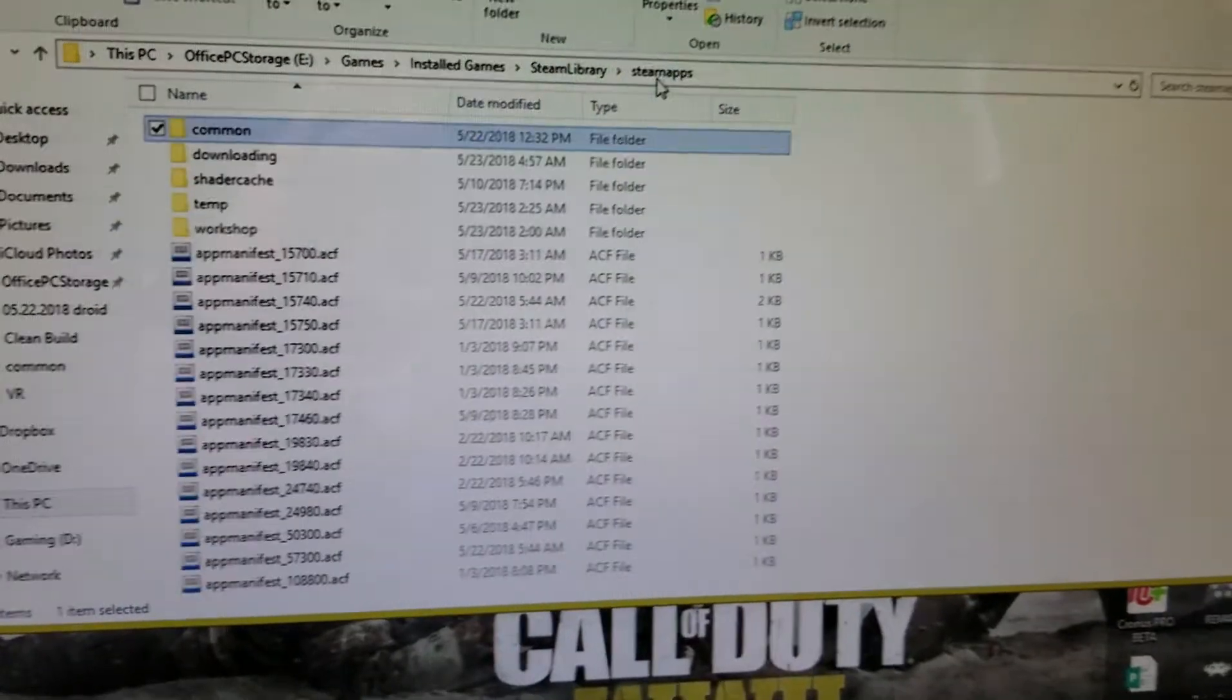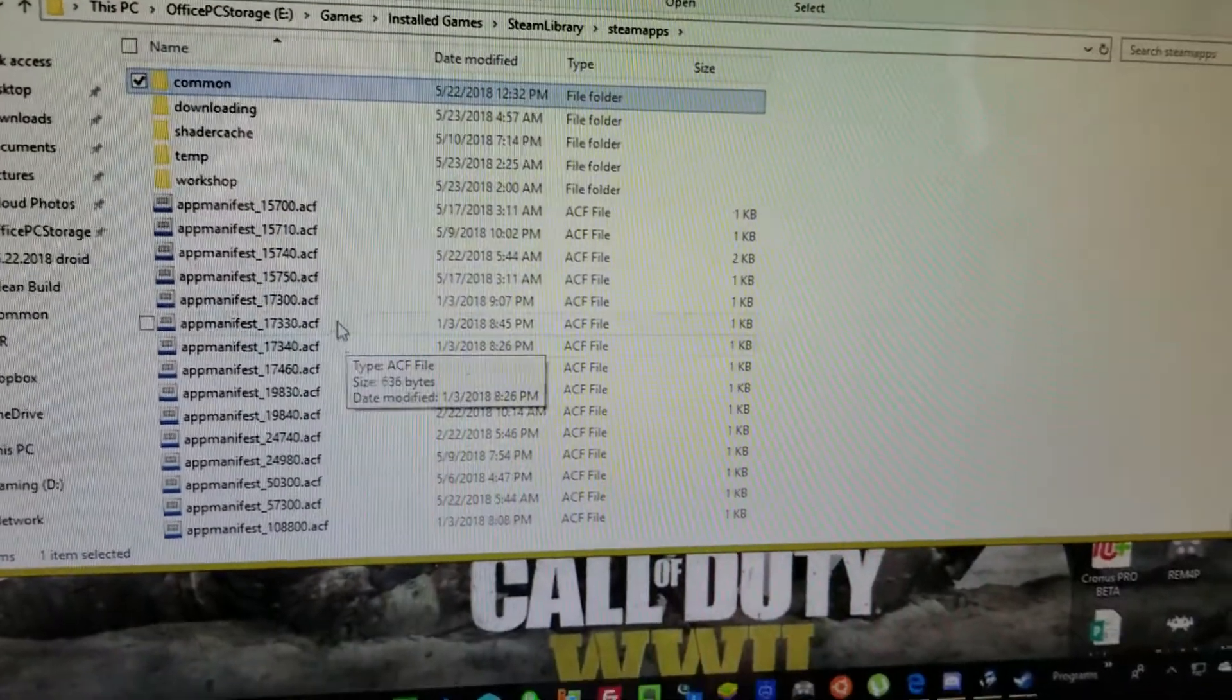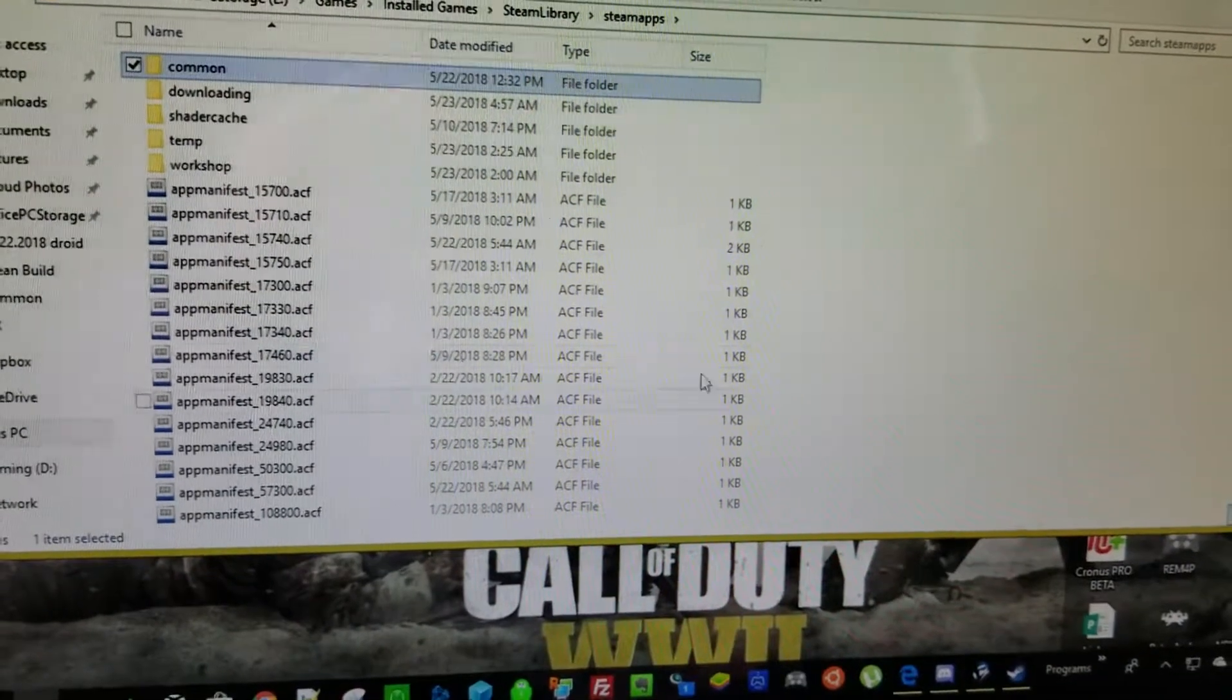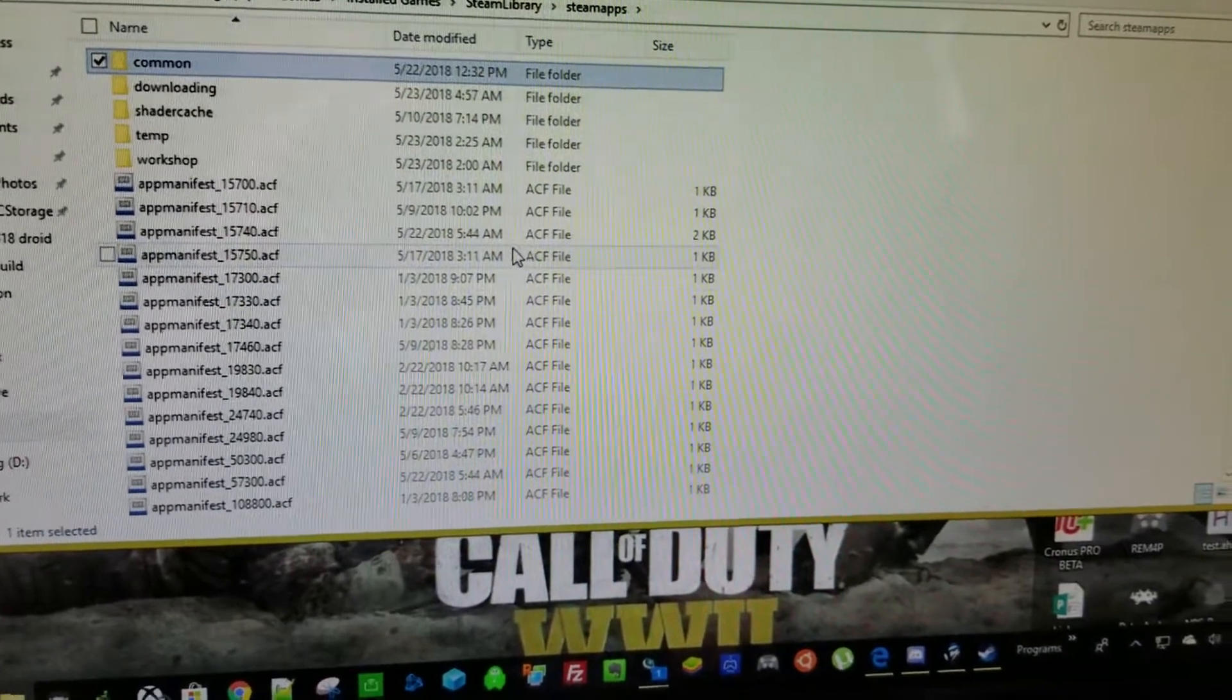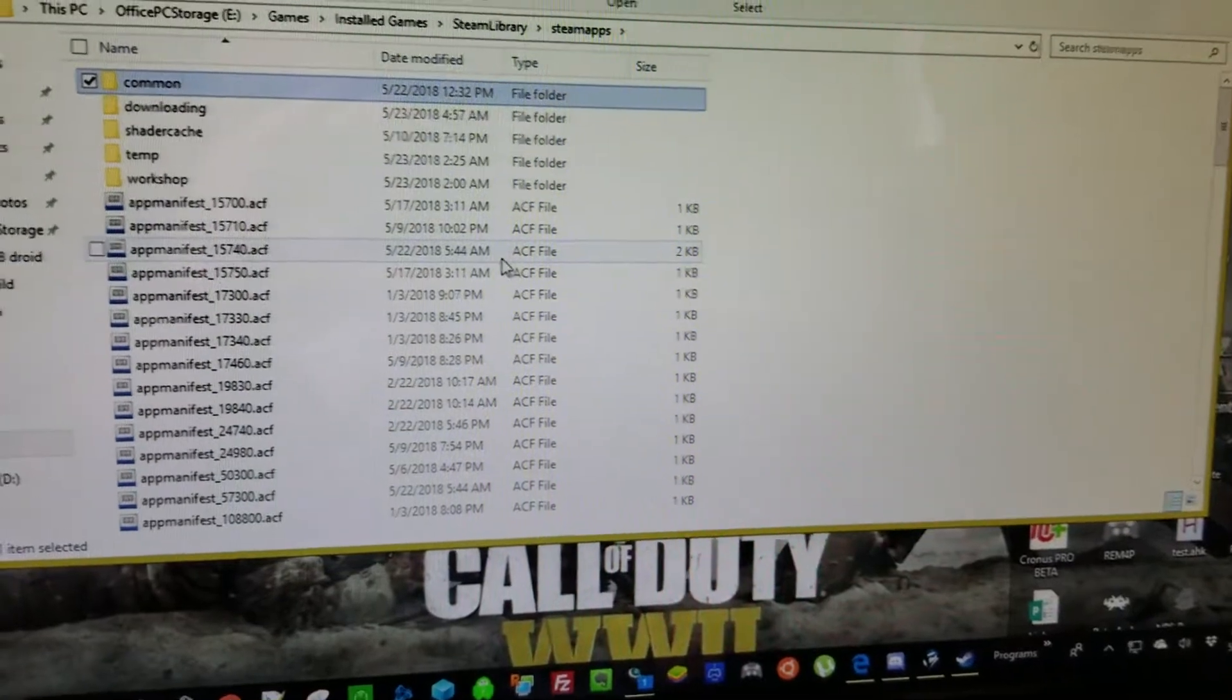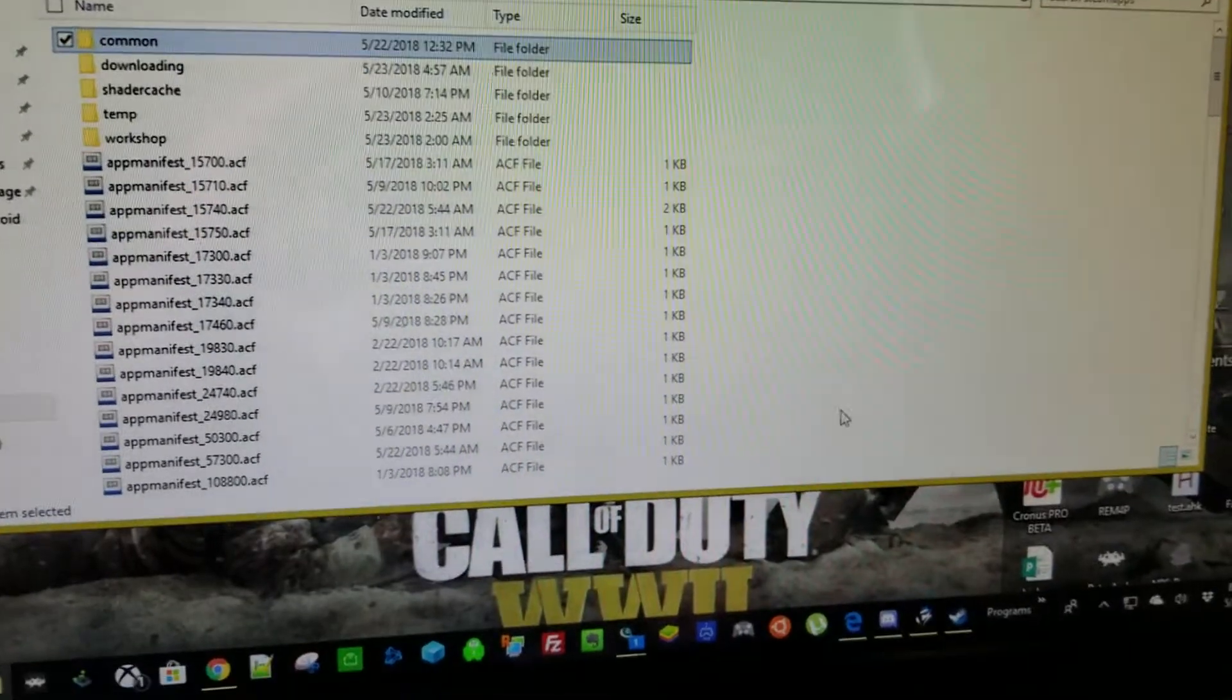The way around that though is once you copy the game folder over to common, you aren't done yet. You have to go into Steam apps and all of these ACF manifest files. This actually contains the information for Steam to tell it that it's actually installed on your device already. So it skips the discovering process and the allocation, which makes it seamless. Once you copy it over, you open up your other device and map that location for Steam. It's going to already see it's there. You just click on play and you're playing the game.